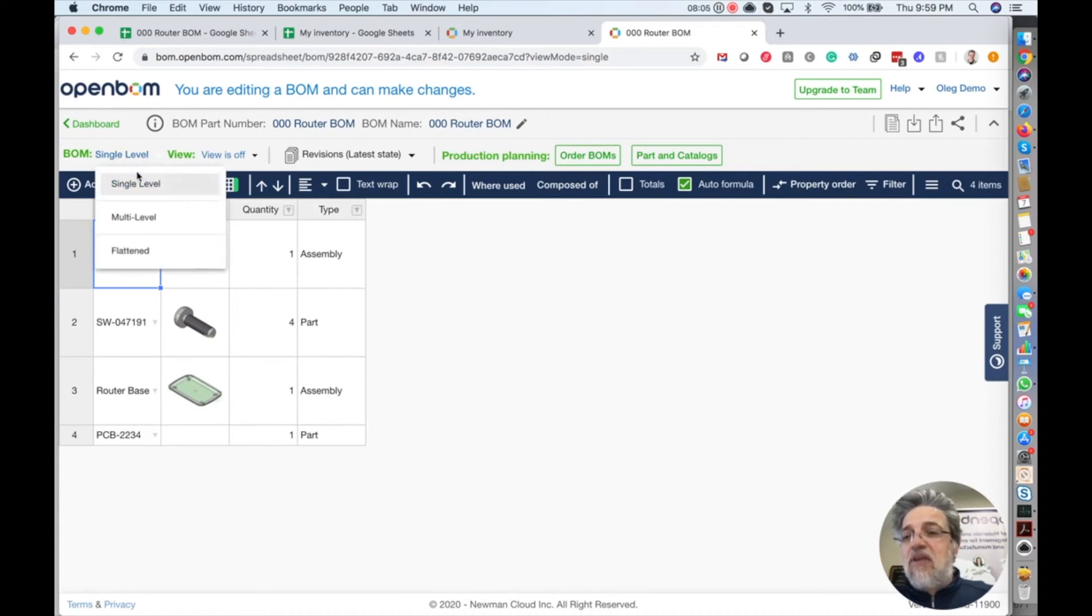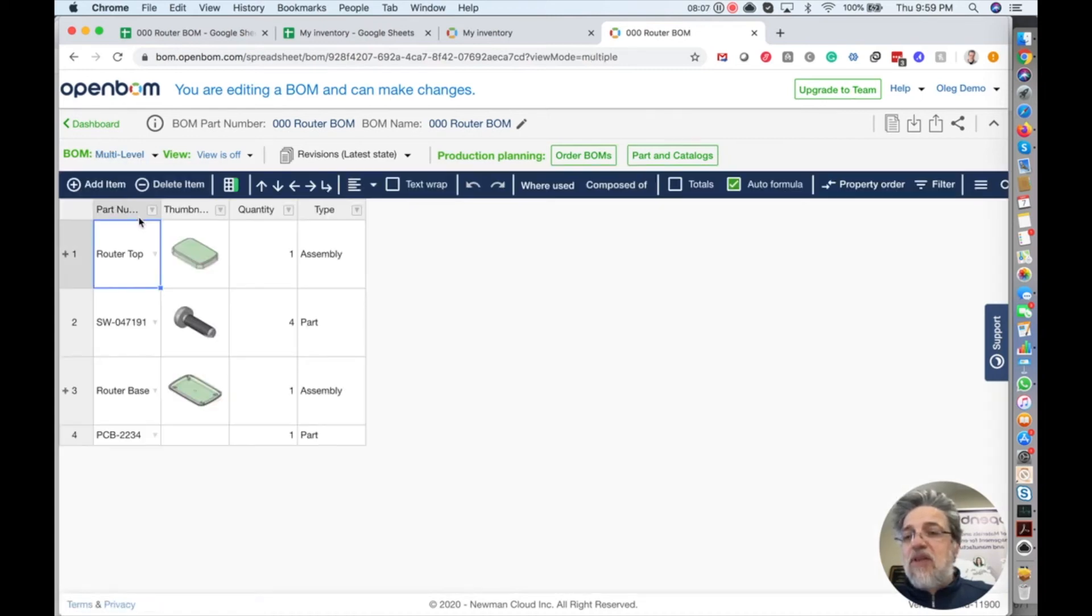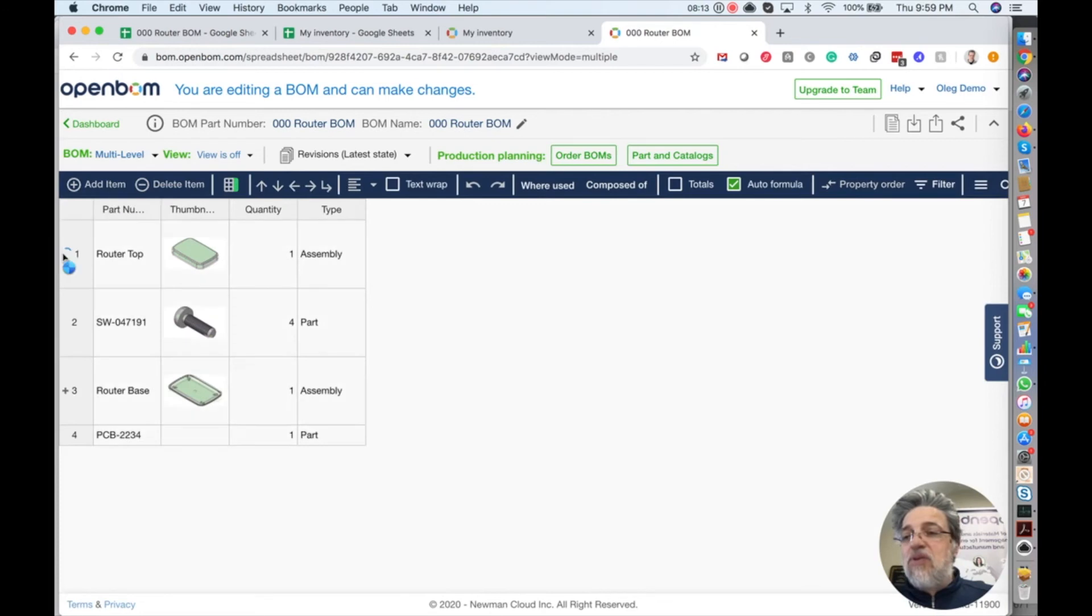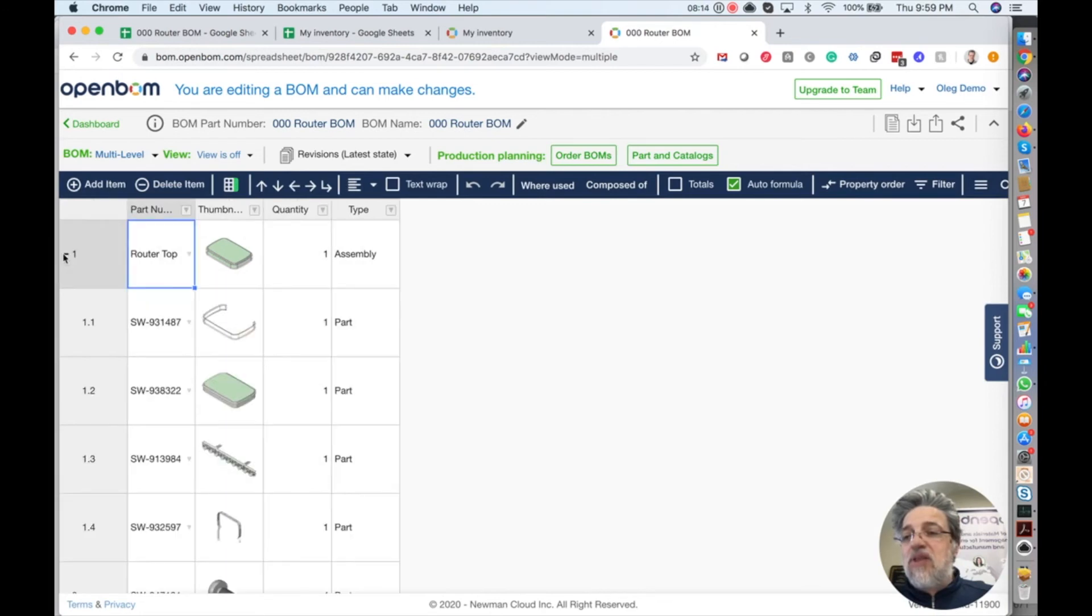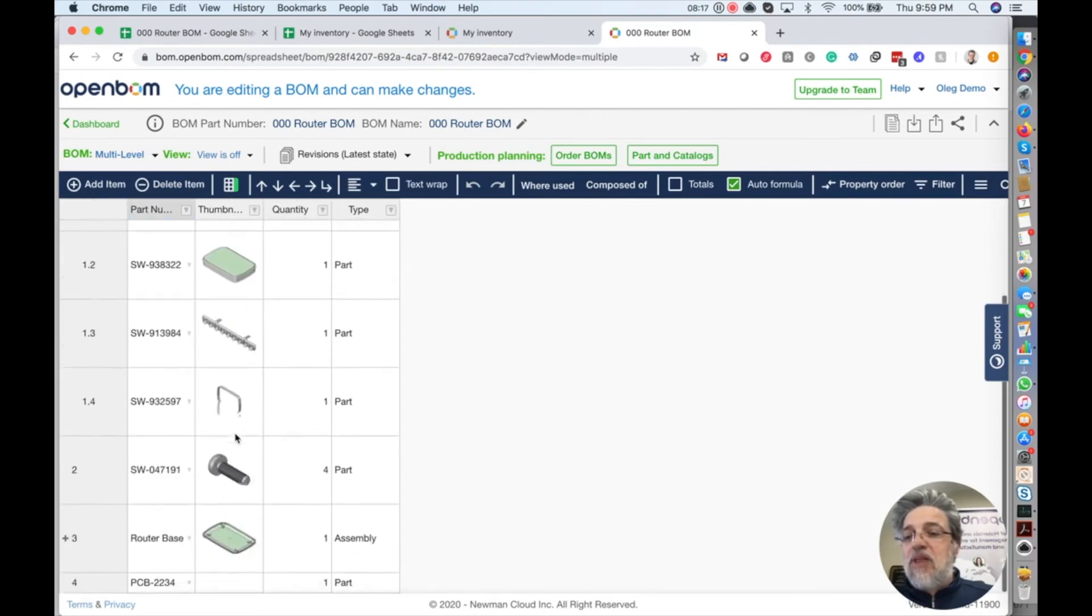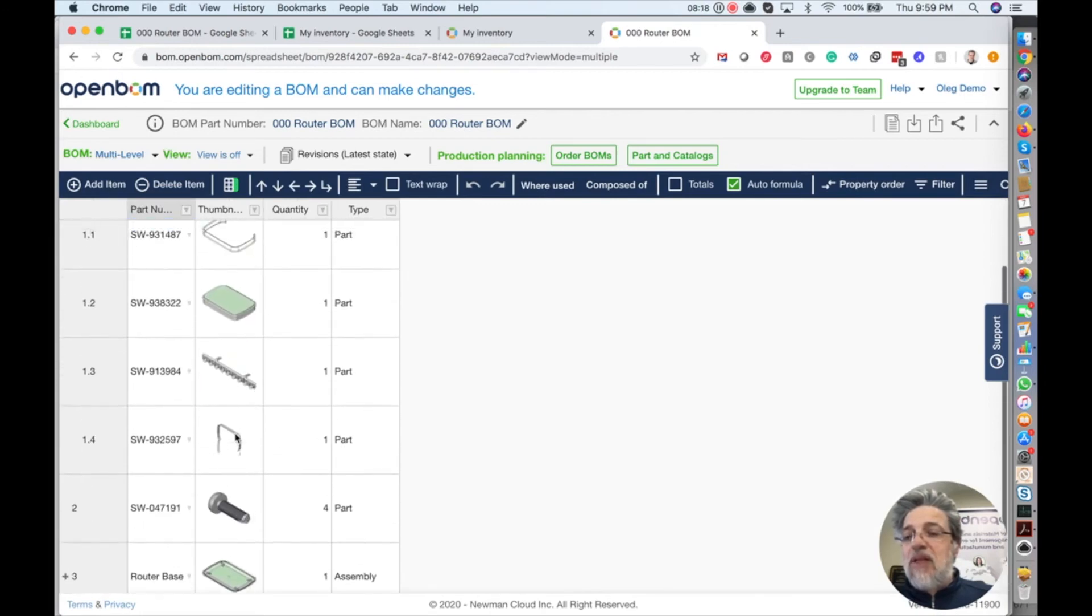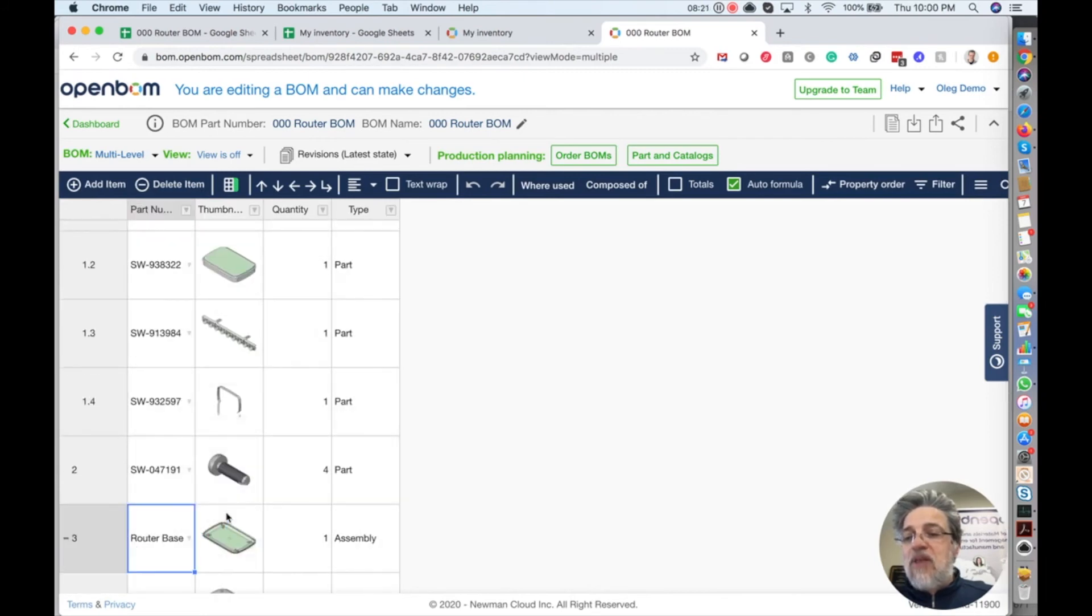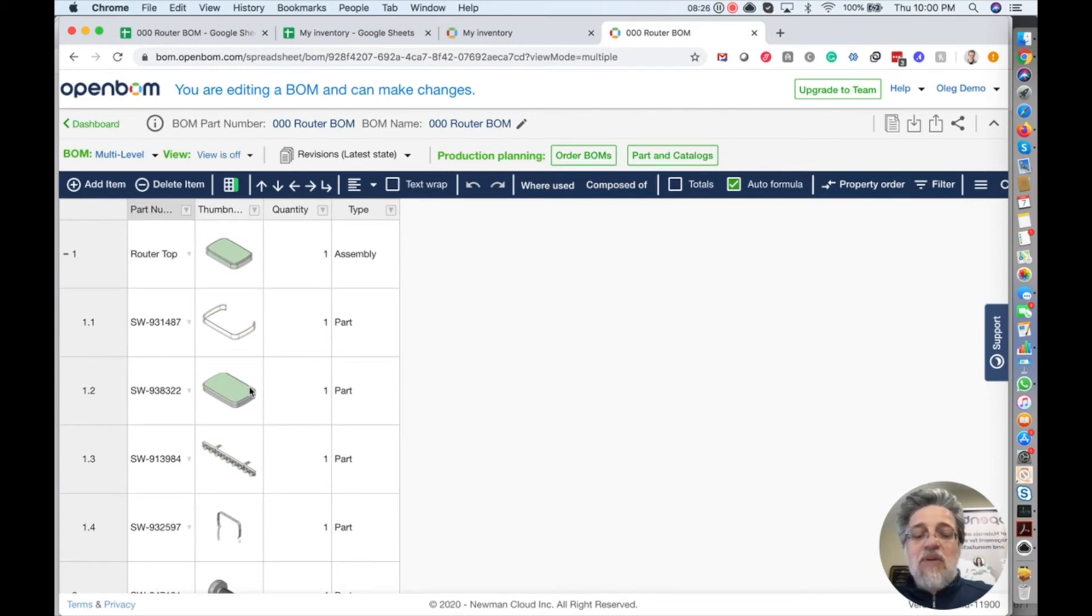If you switch on the multi-level, you will see that some of these assemblies actually turn to additional sub-levels. And OpenBOM manages this information completely structured hierarchically. So the remaining piece of information is where the data that I imported in the catalog.